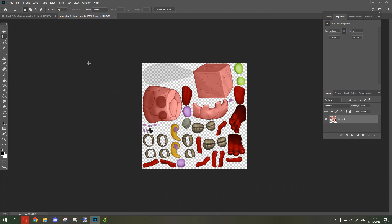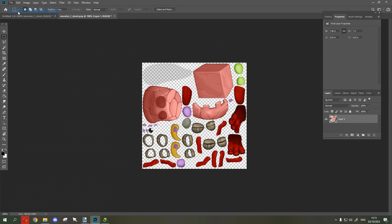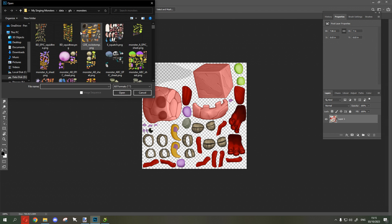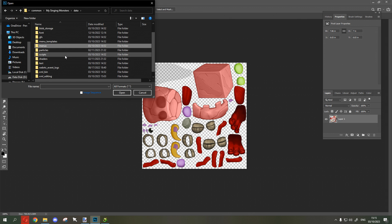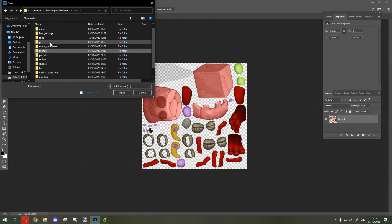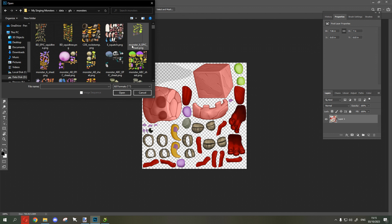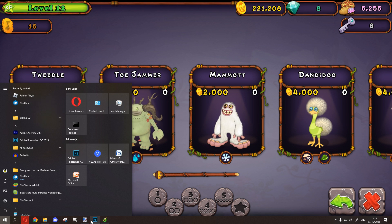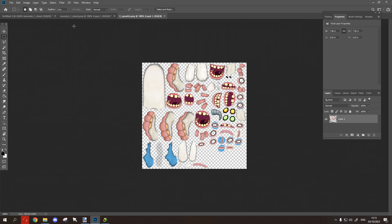So open up Photoshop. Go to Open — I'm already in the folder, so you know where we were — but instead of going into XML bin, you go into GFX and then you find the monsters. There it is. I'm going to edit that.